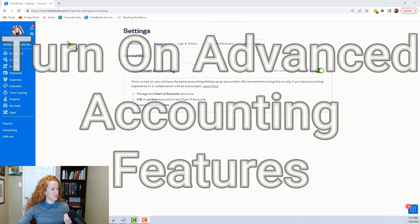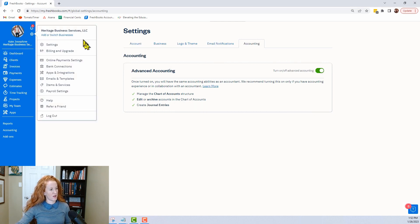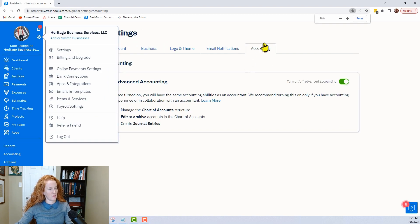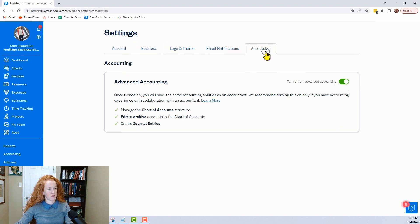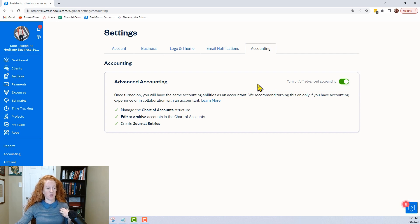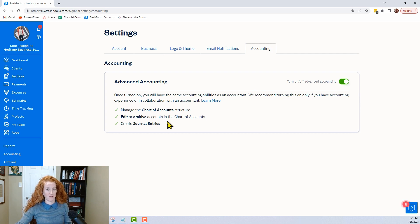The first thing is how to turn on the ability to do journal entries. You go to settings, to the gear icon. Let me zoom in a little bit — you come to the far right to the accounting section, and you turn on this toggle. It says you will have the same accounting abilities as an accountant user. Only turn it on if you've got accounting experience — definitely agree. That is the first step.